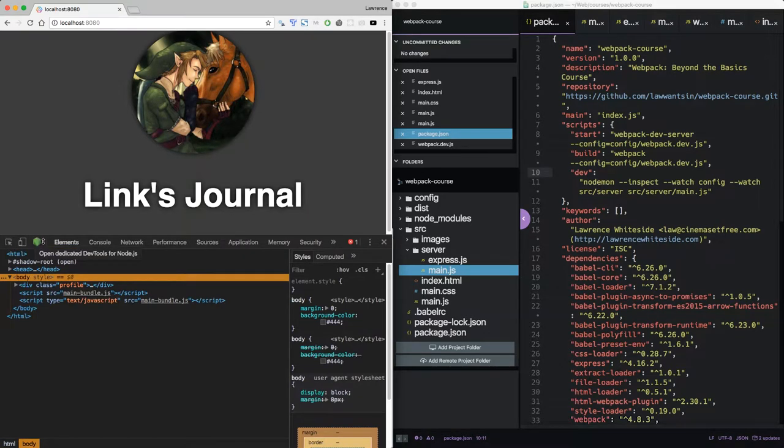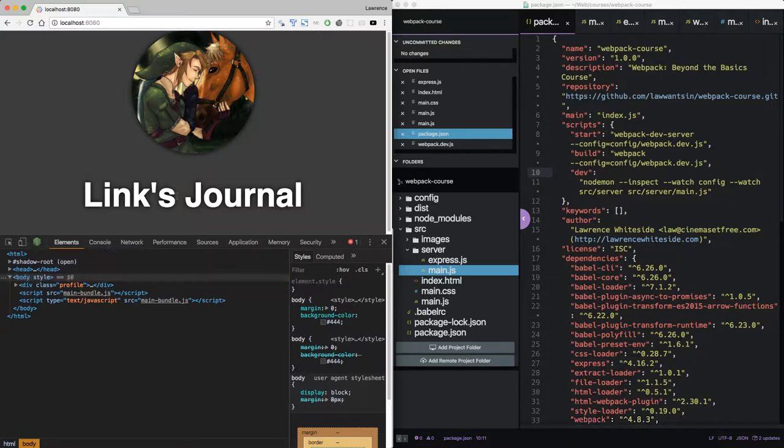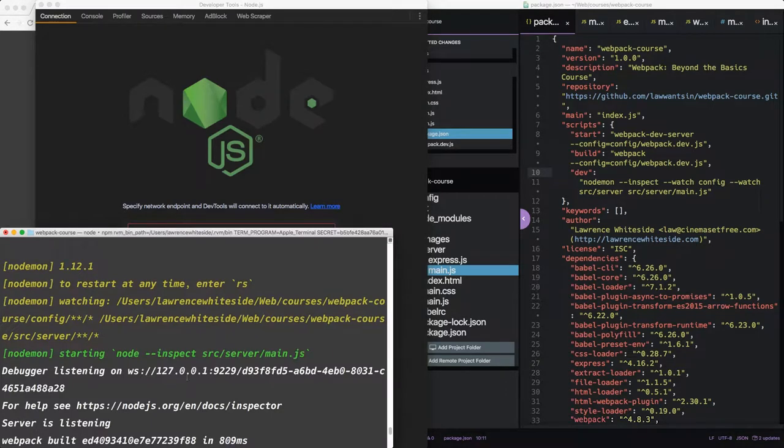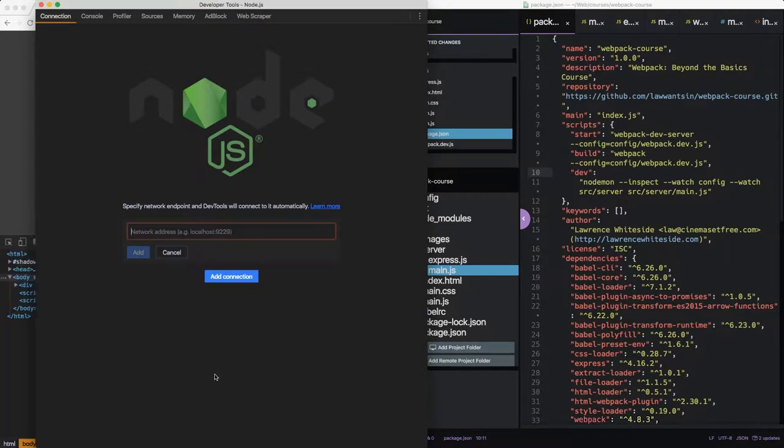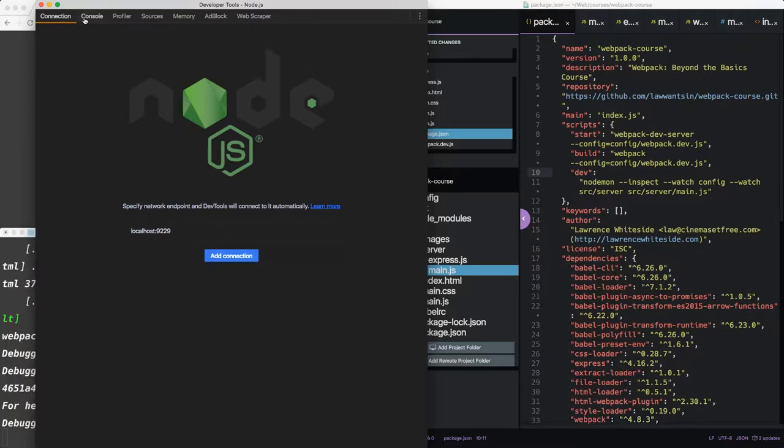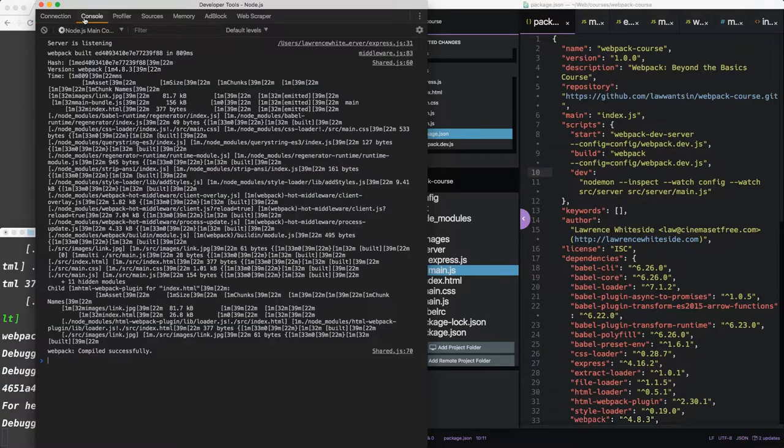If we pull up our dev tools, we see now we have this button. This is the node logo. Now if we press this button, we get a new window. Our debugger is listening on port 9229. So if we add localhost 9229, which is the default, we have full control of our node environment.